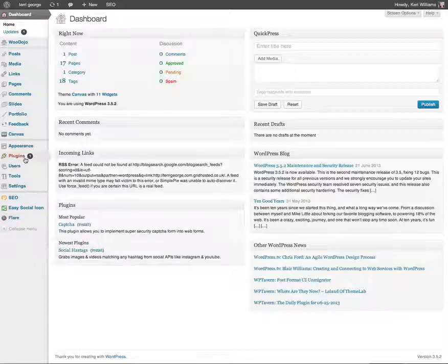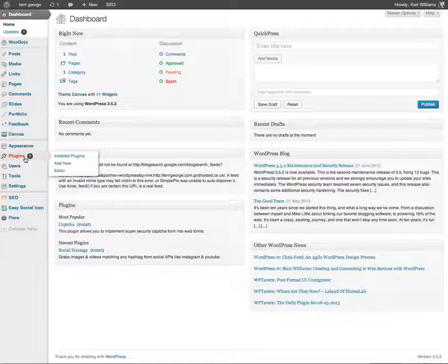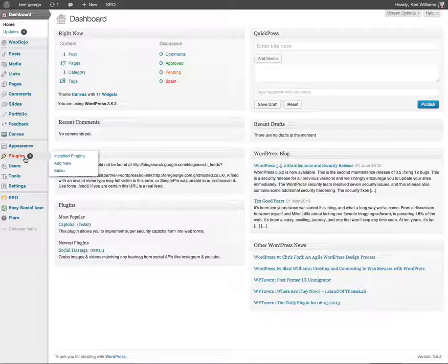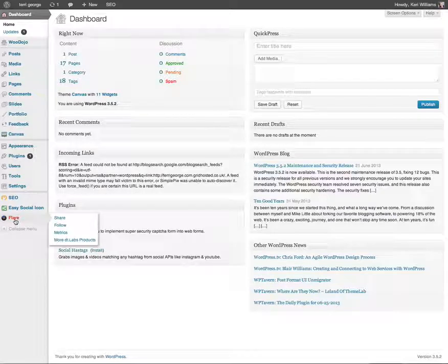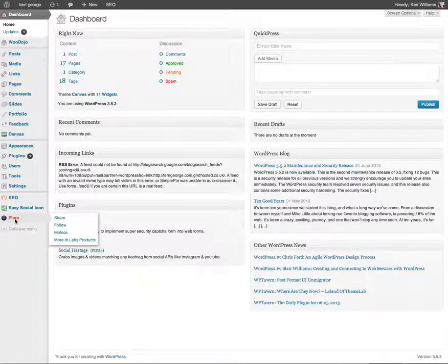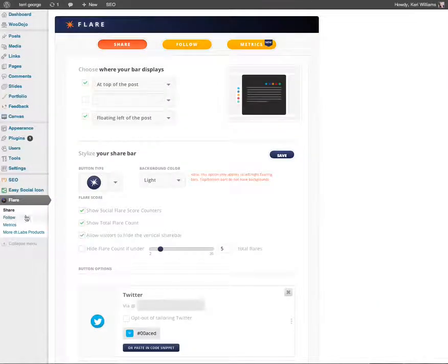You simply need to go into the plugins area and install Flare, and you can actually see how to do that in the plugin tutorial that I've got in my tutorial bank. I'm going to open up the Flare settings here.